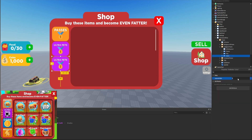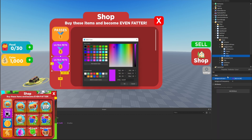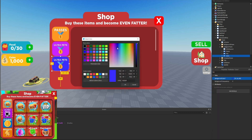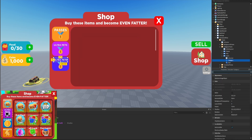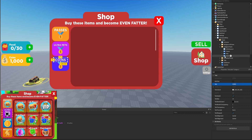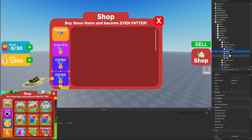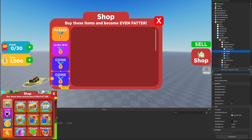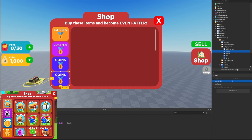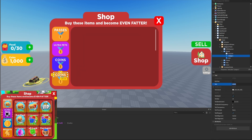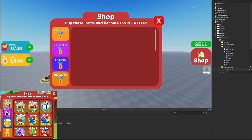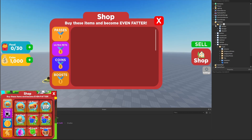We'll duplicate the pets button and rename it to 'coins,' set the layout order to two, change the background color to a bluish color, and adjust the category text to 'COINS.' Then we'll duplicate once more and rename it to 'boosts,' set the layout order to three, use a darker orange background, and set the category text to 'BOOSTS.' Now all four category buttons look perfect.